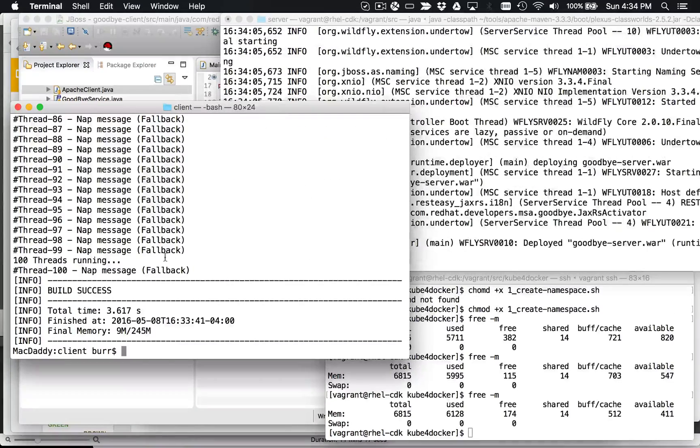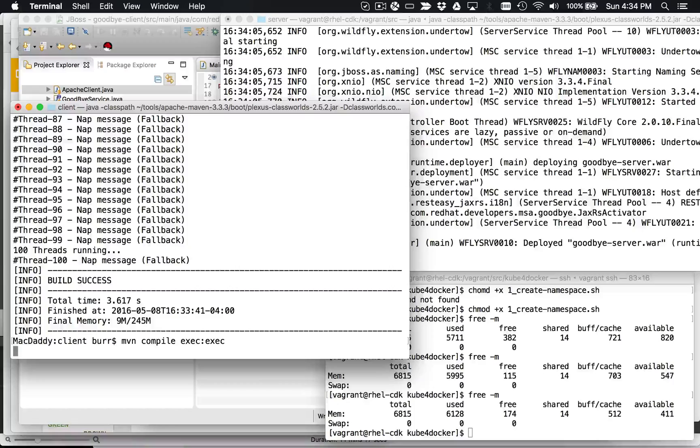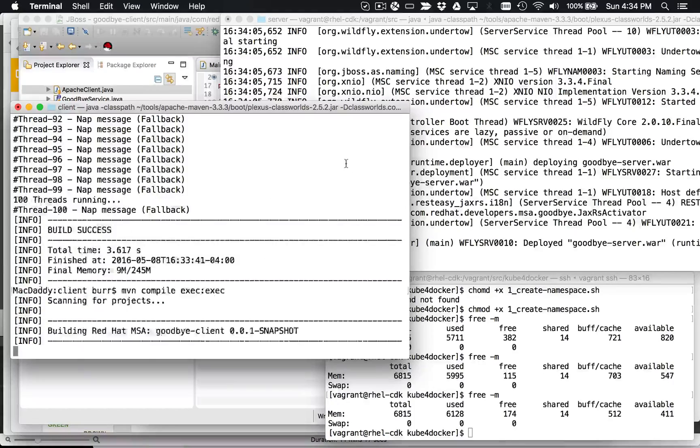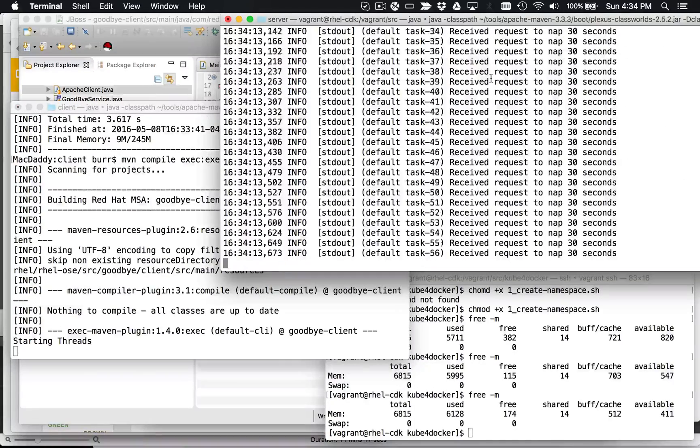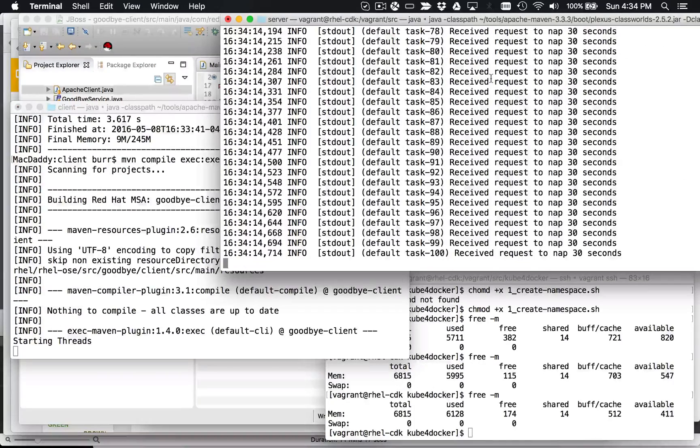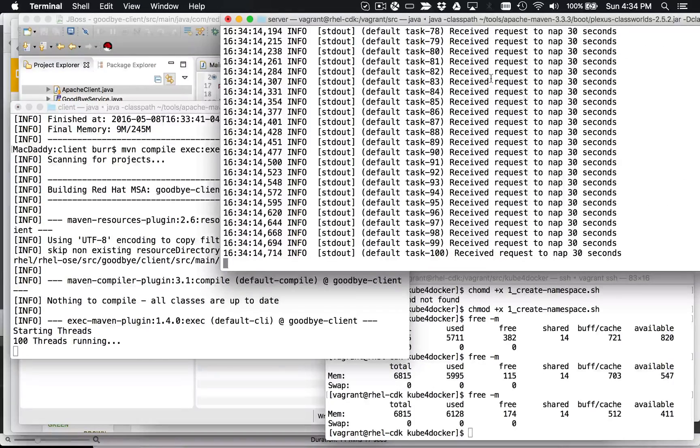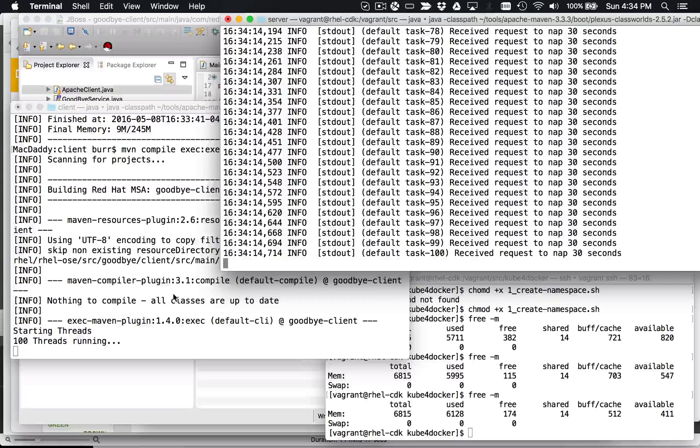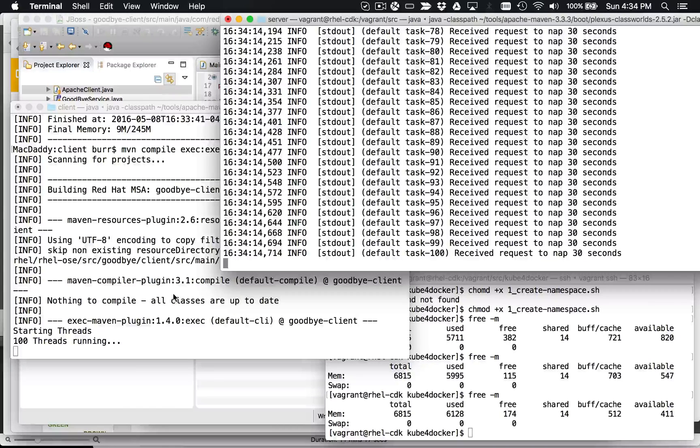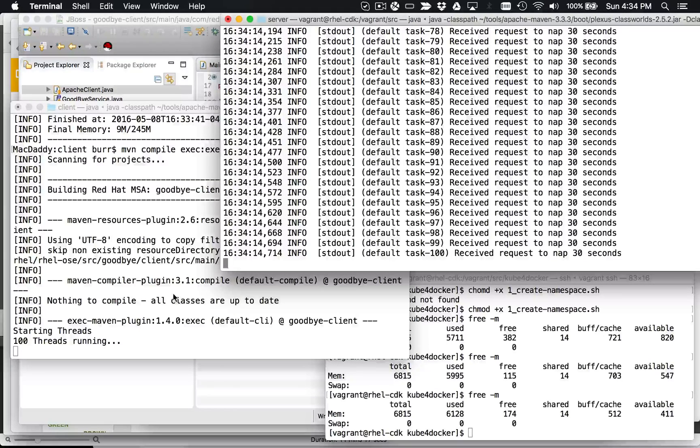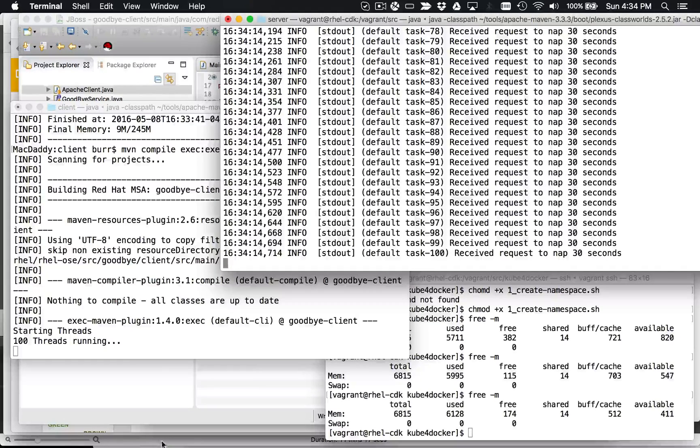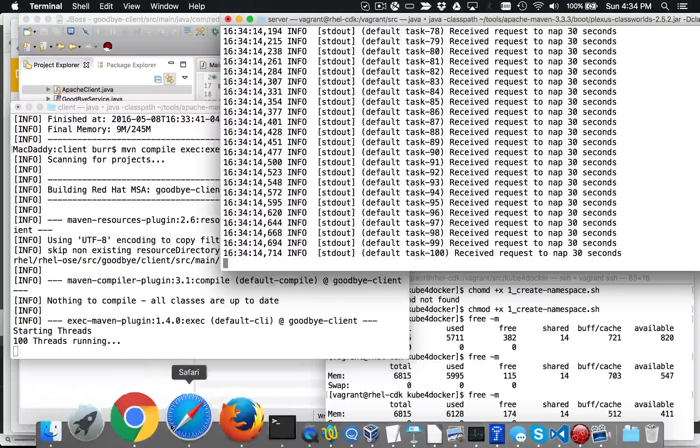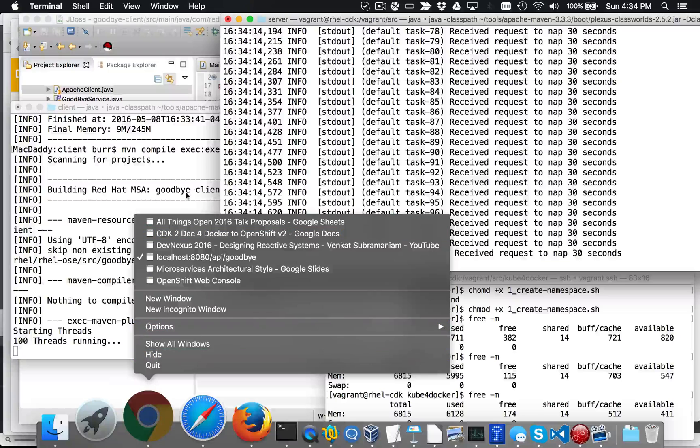So now if we run our client, what we're going to see is the client's going to spin up its 100 threads, and those 100 threads are now being spun up on the server side. So basically 100 threads from the client create 100 threads on the server based on that client server connection it's made. And again, it's just a standard HTTP GET in this case. And you can see it's waiting for us to finish.